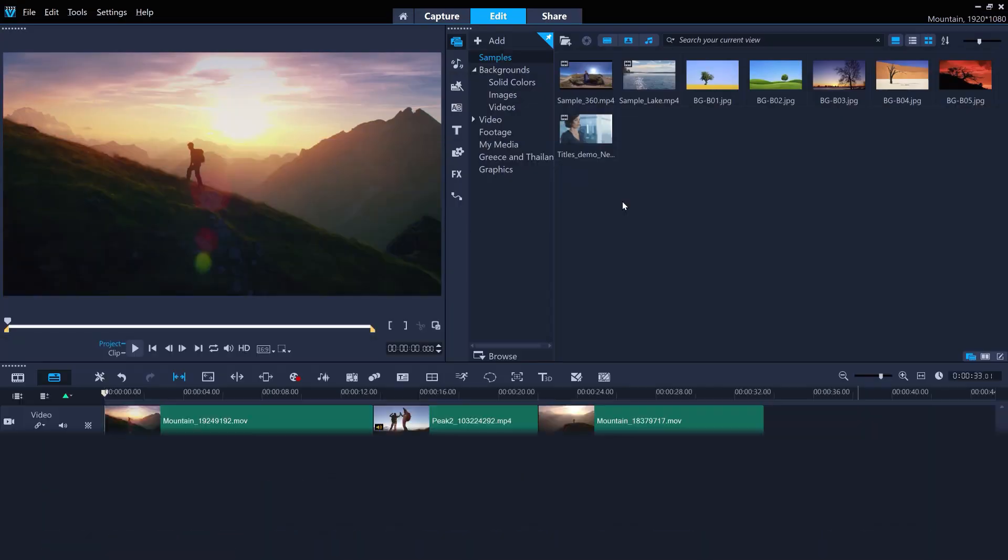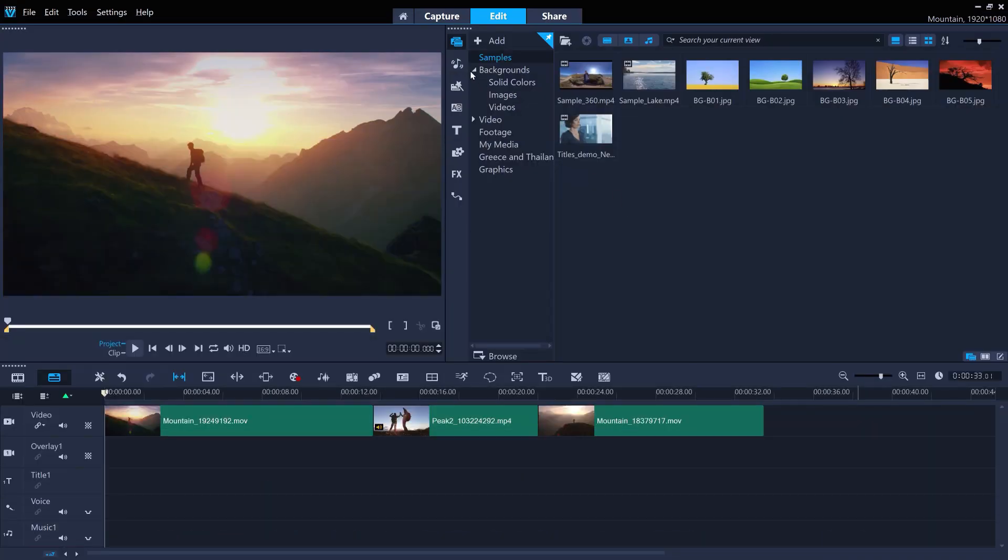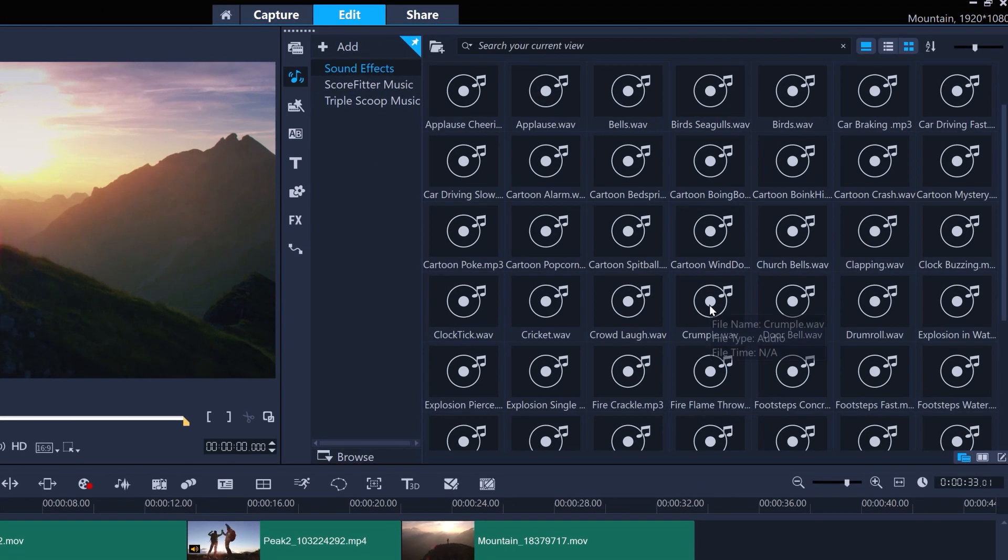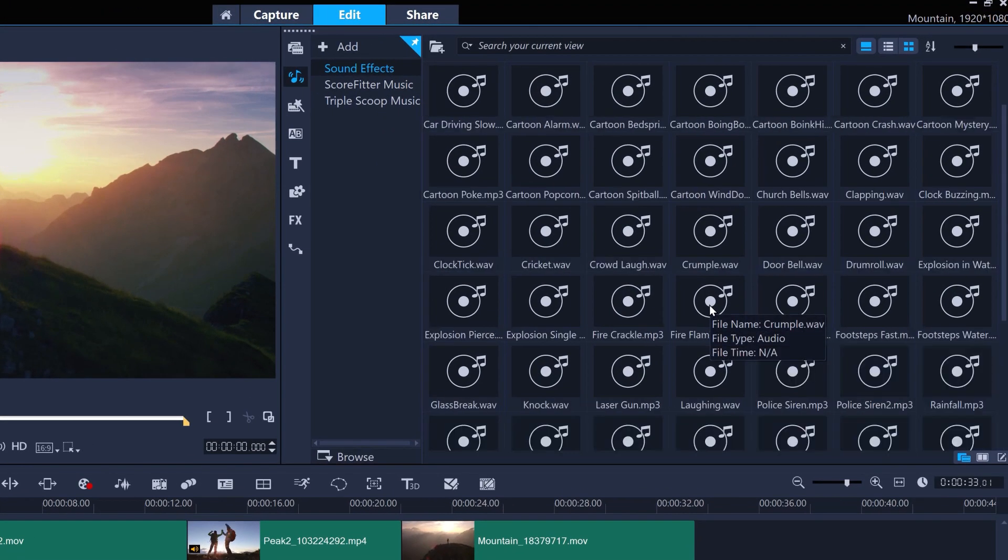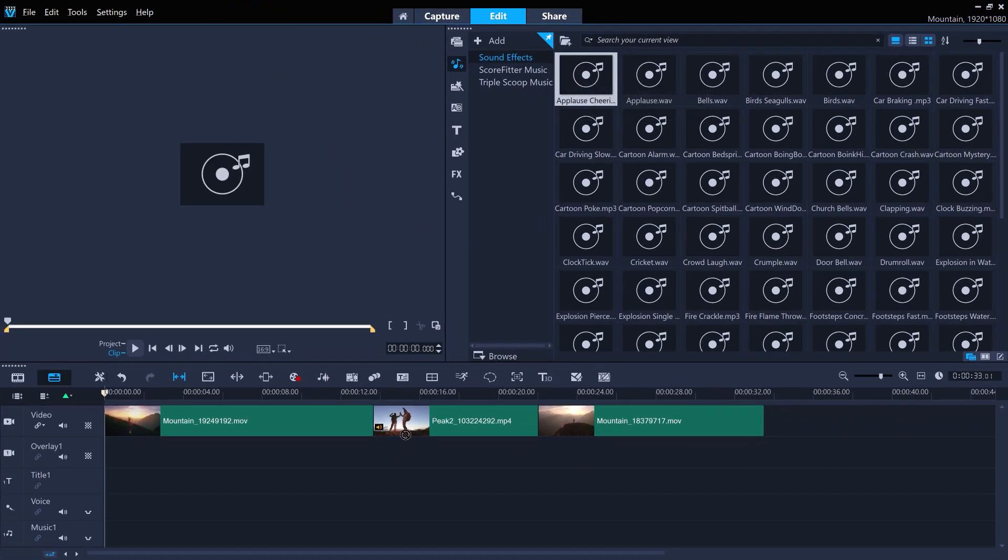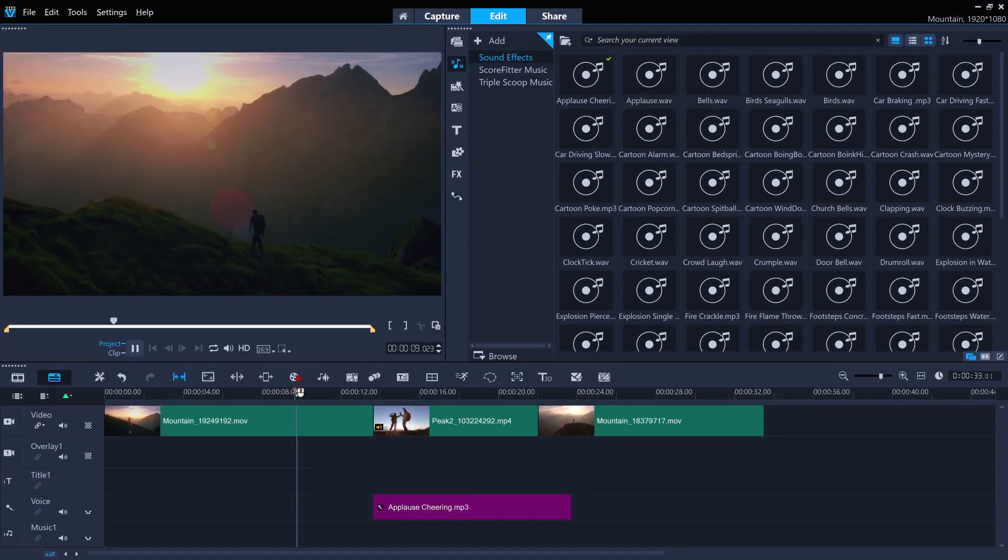And with a bunch of new sound effects, there's more than enough content in VideoStudio 2020 to help you take your edits to the next level. Happy editing!